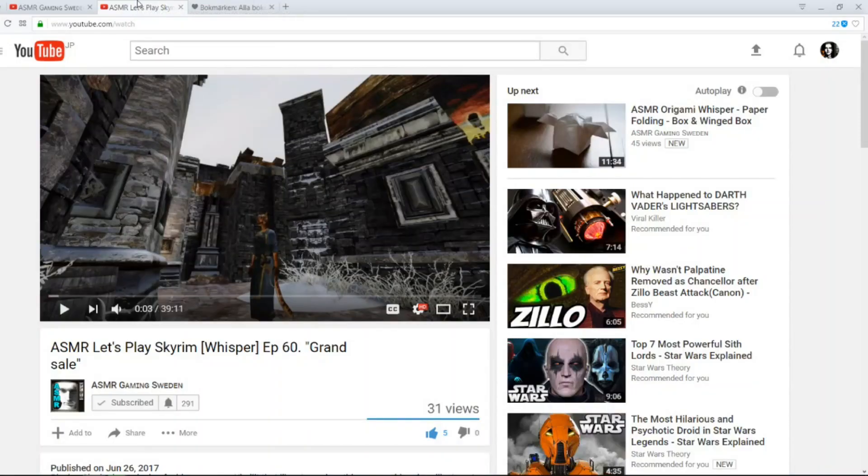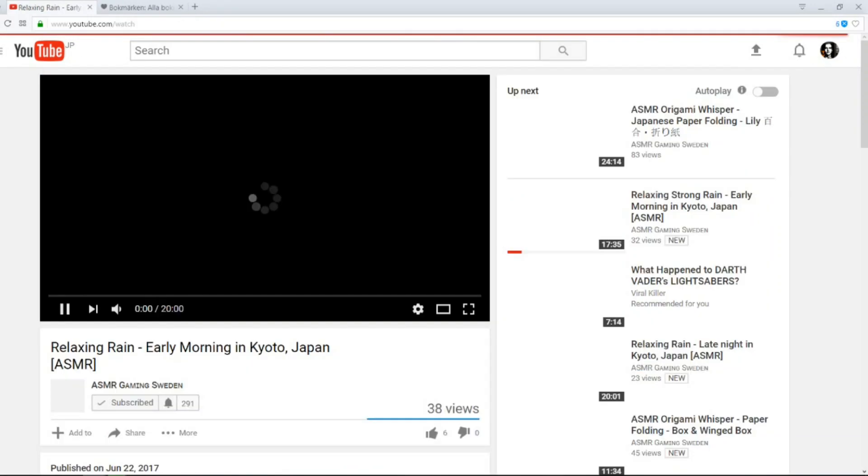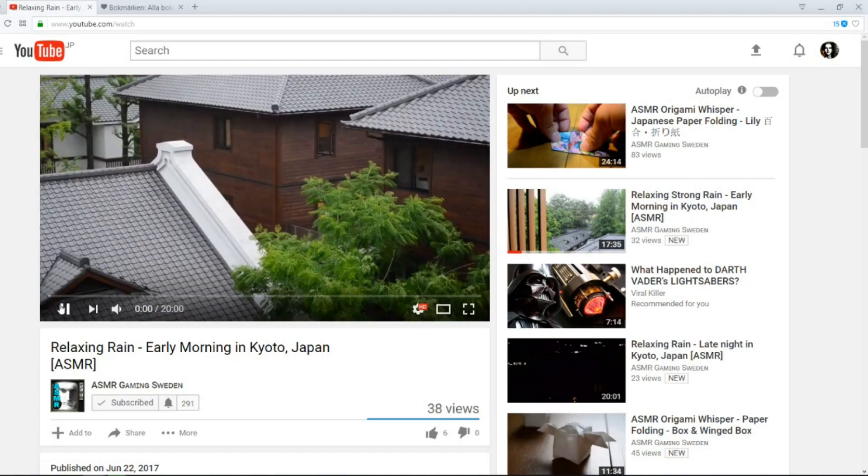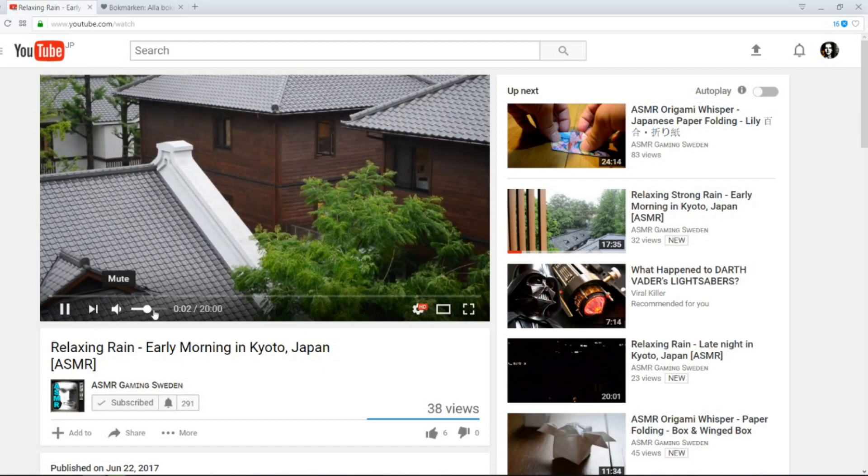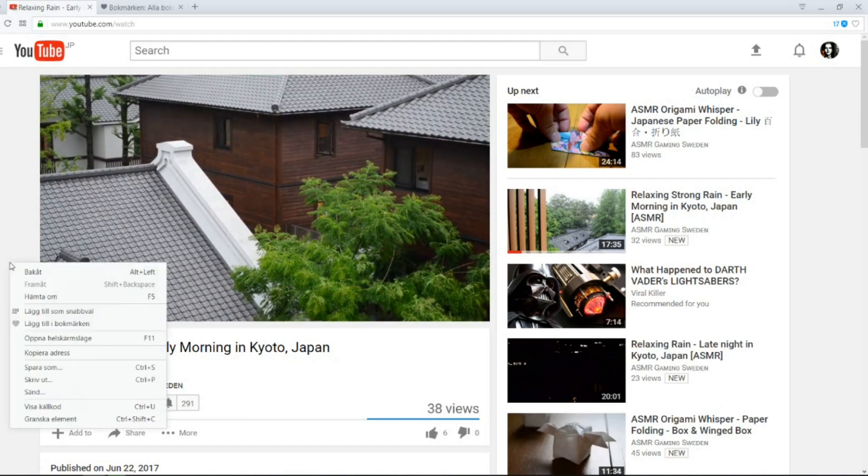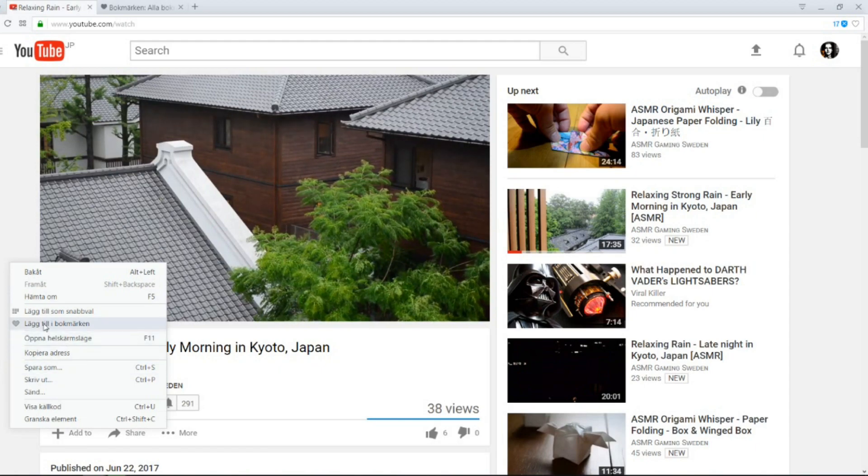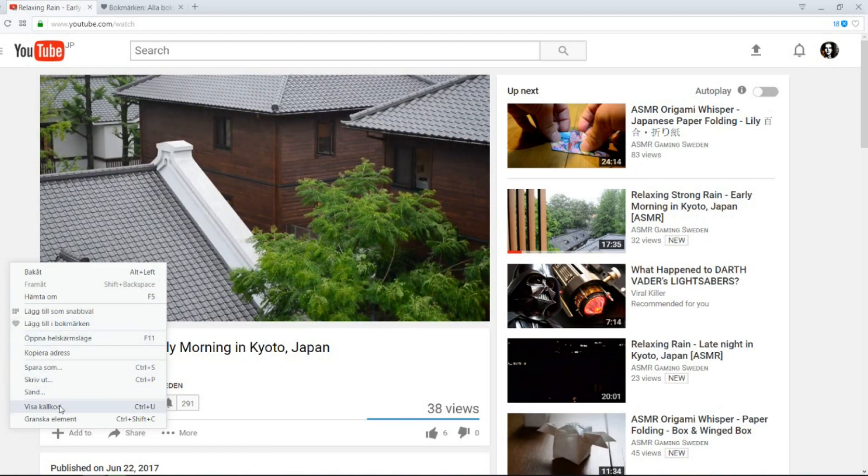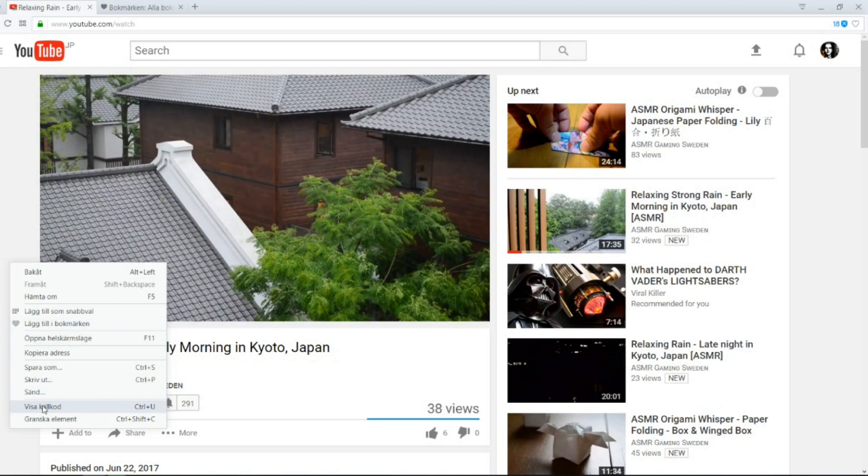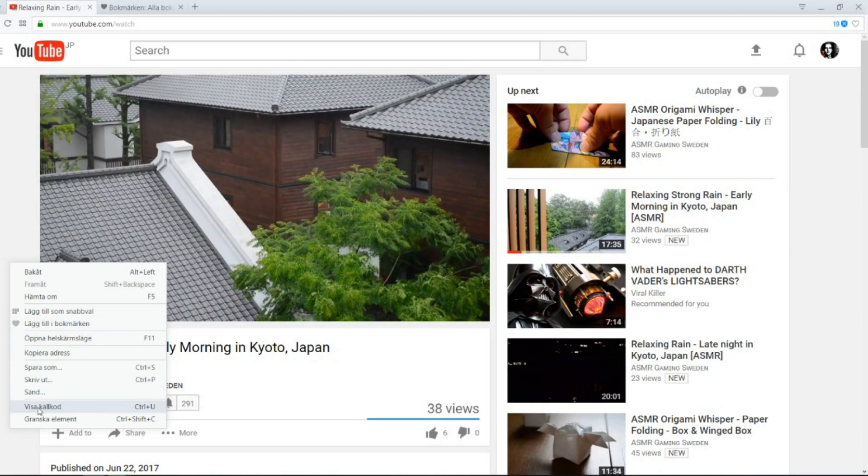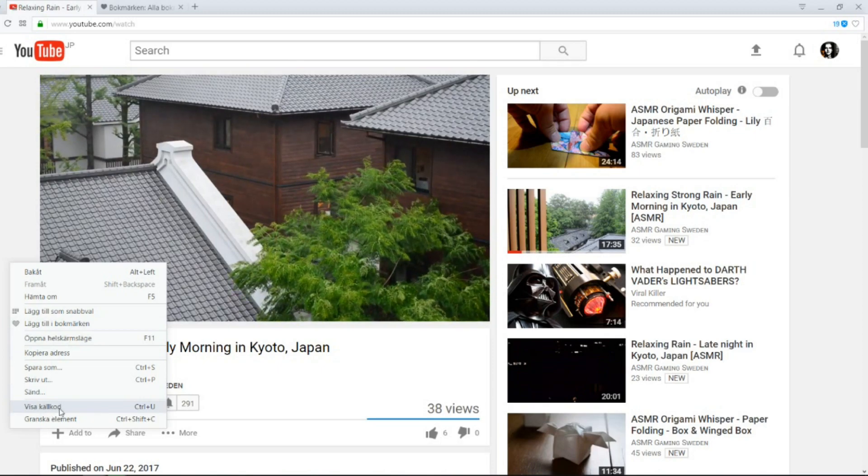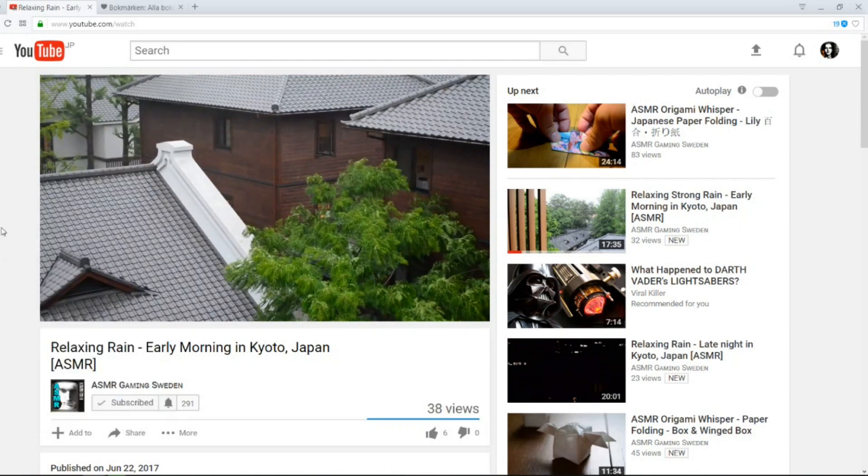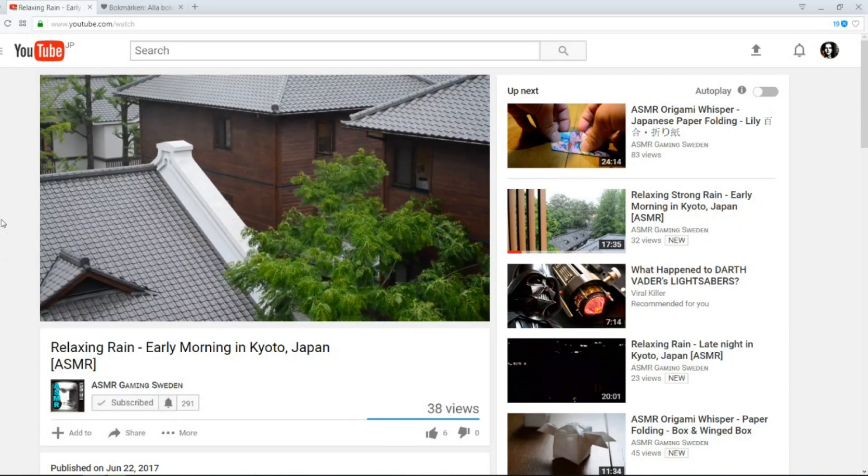Let's do another one. We go to the ASMR Gaming channel, one of my other channels. And I'm logged in to Geomedism TV right now. So, you know, you can't see it. Now you get some nice rain sounds. And well, instead of pressing Show Source Code, this is Swedish, so it says Visa Shell Code. But you can also click Ctrl U.